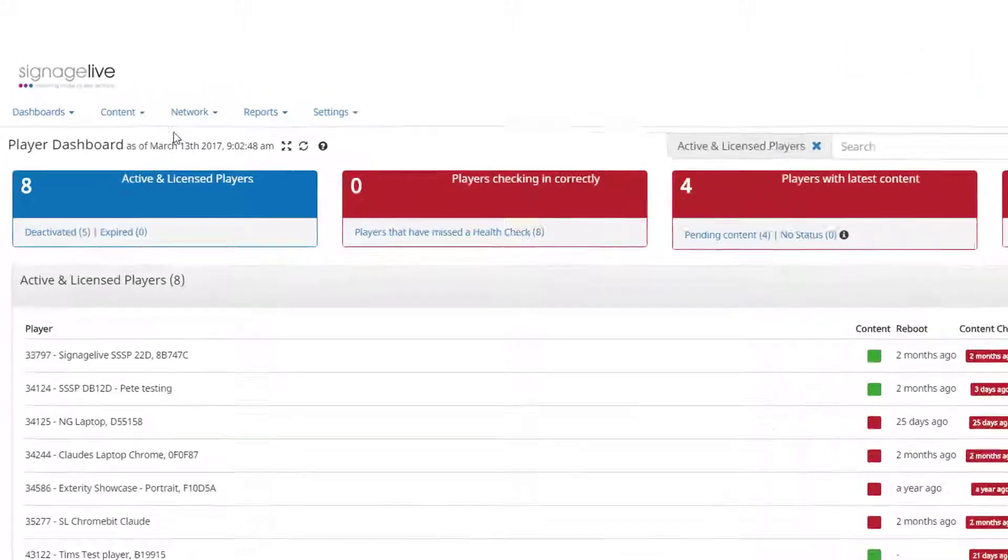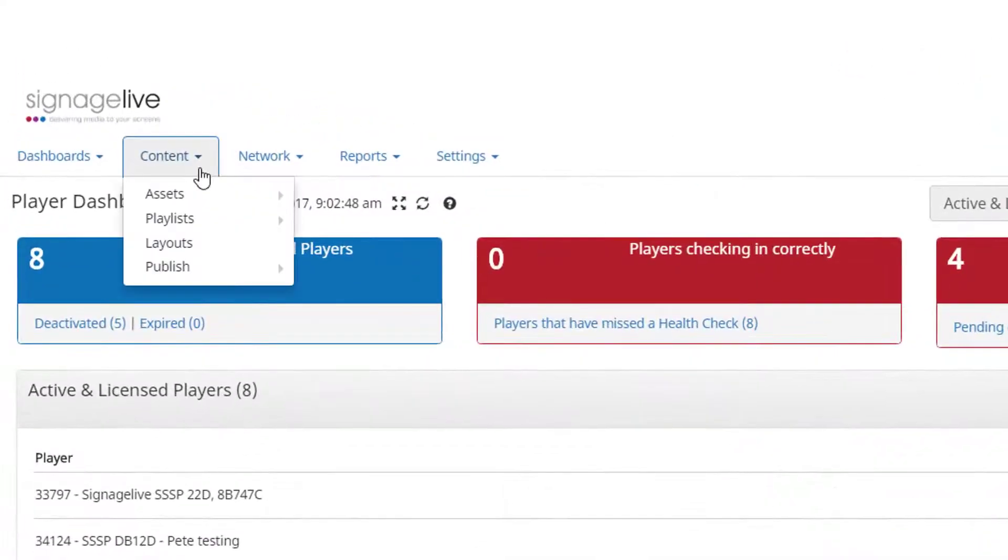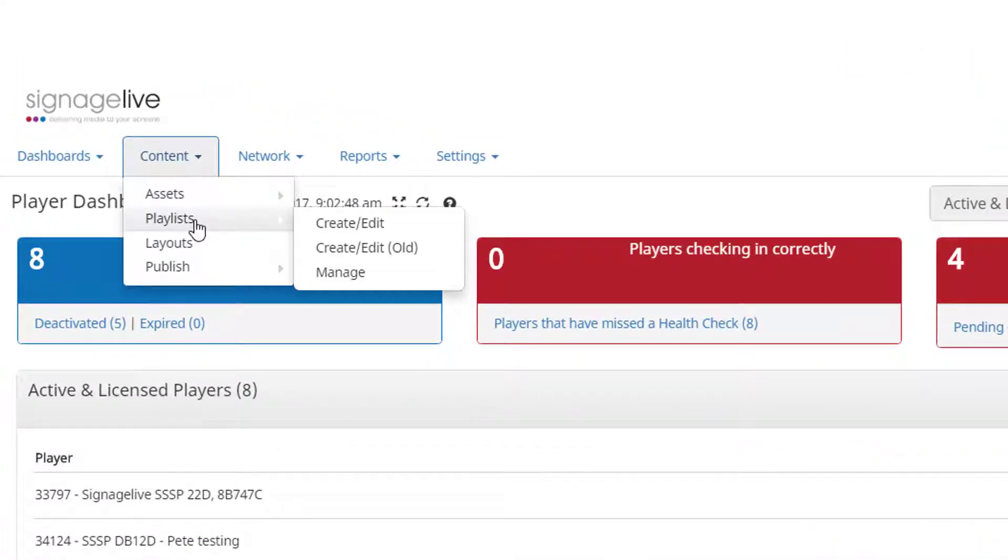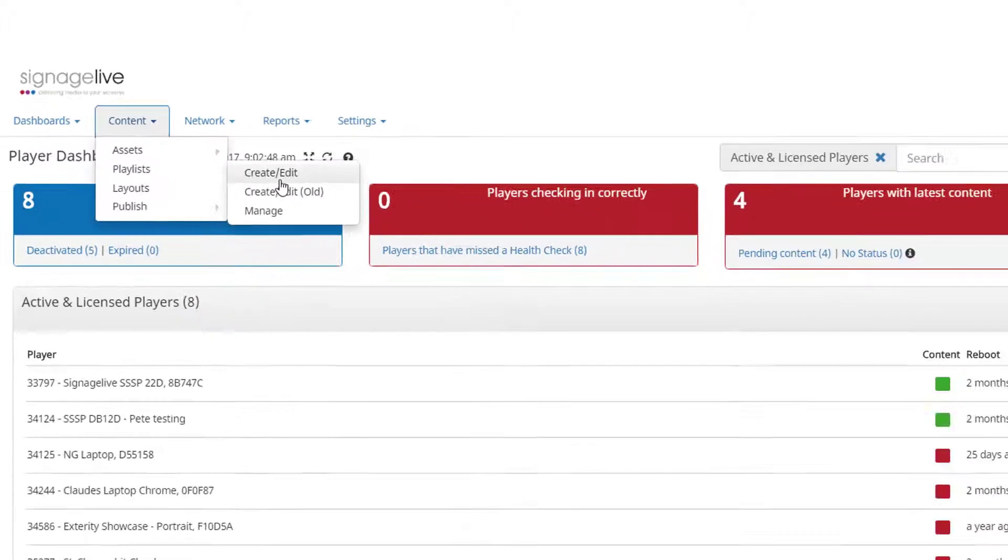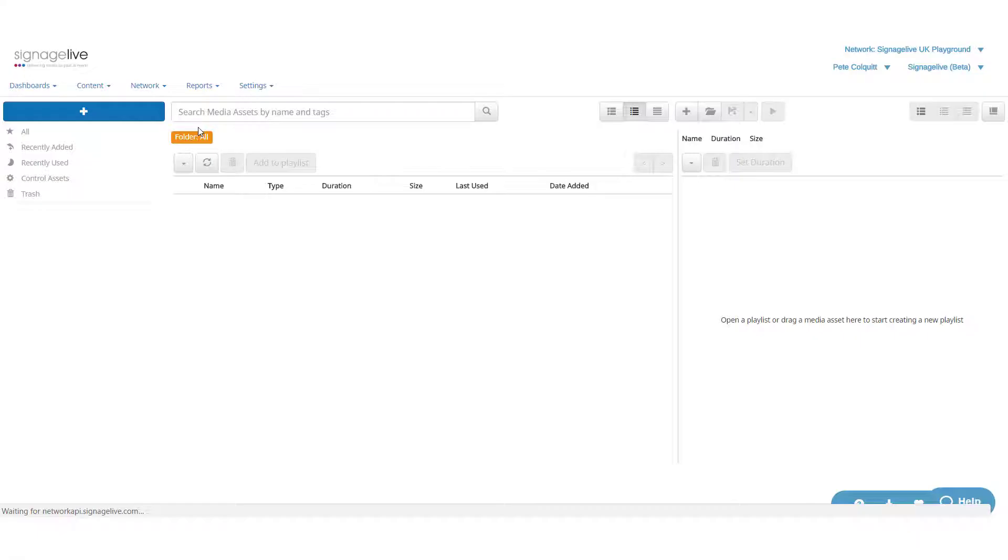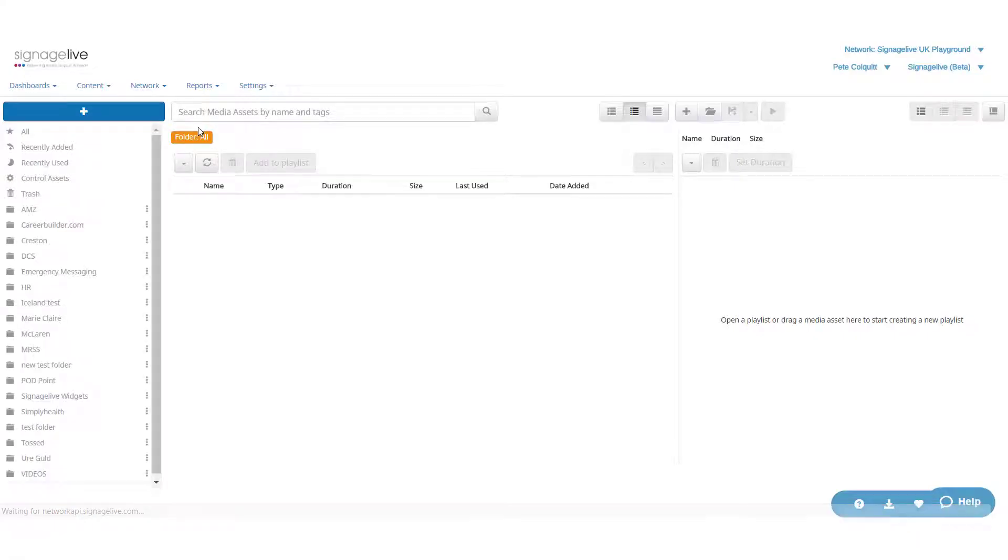Once you've uploaded some new media assets, you can go ahead and make a new playlist. Start by opening the playlist creator found under the content tab by selecting create and edit.